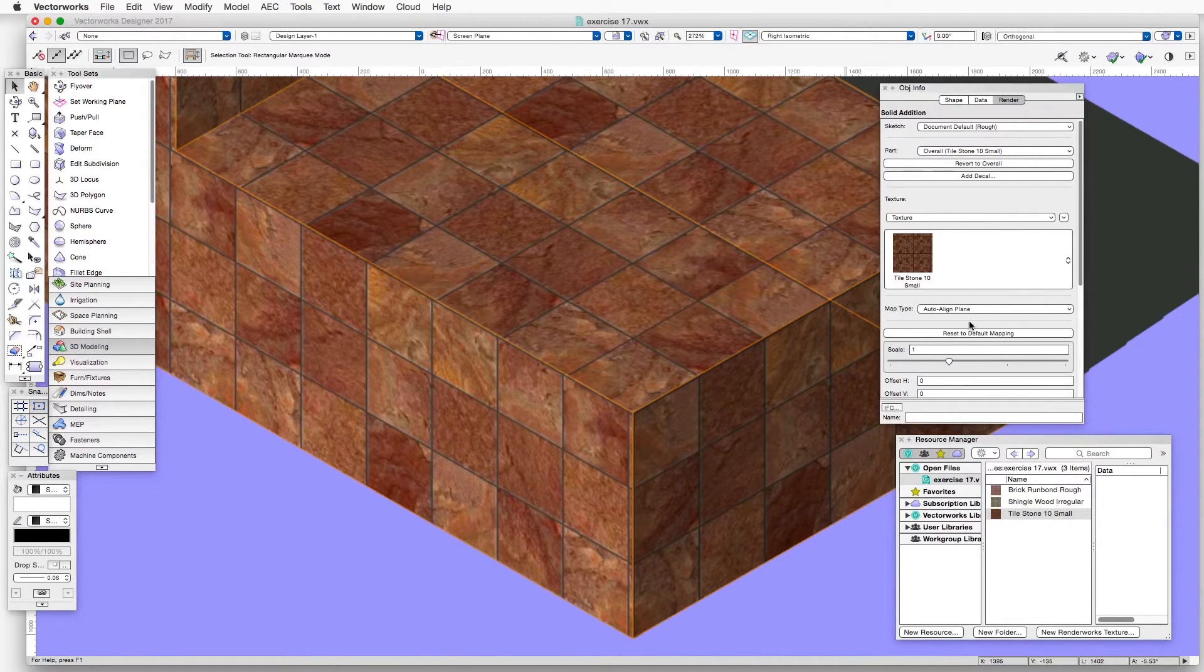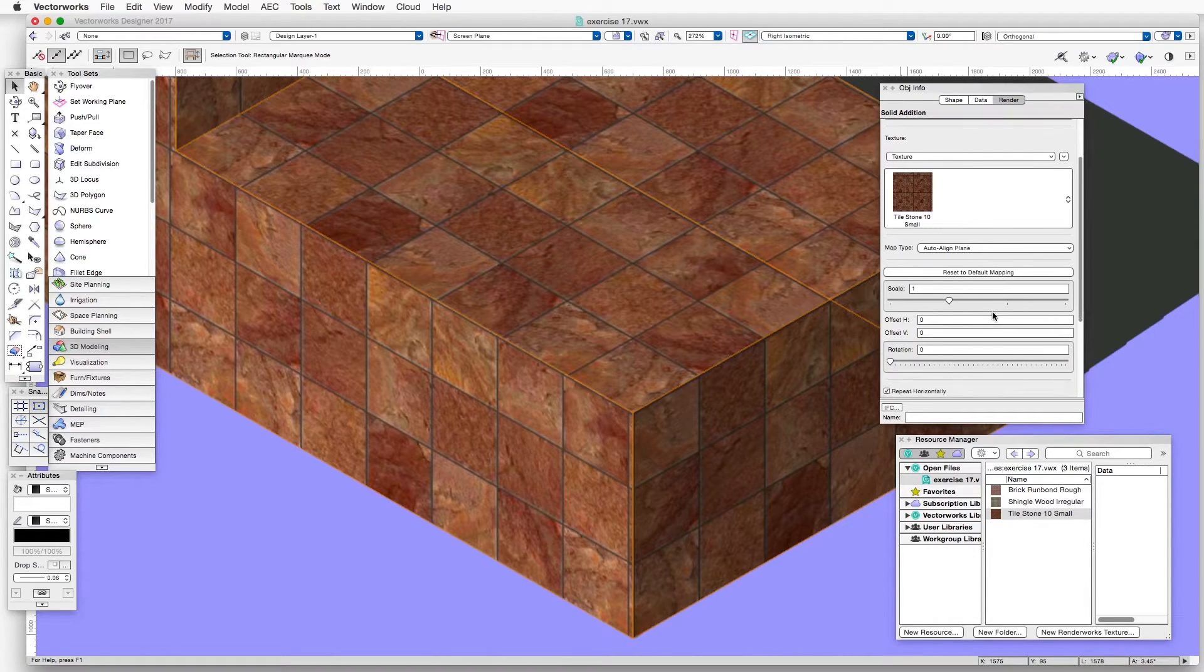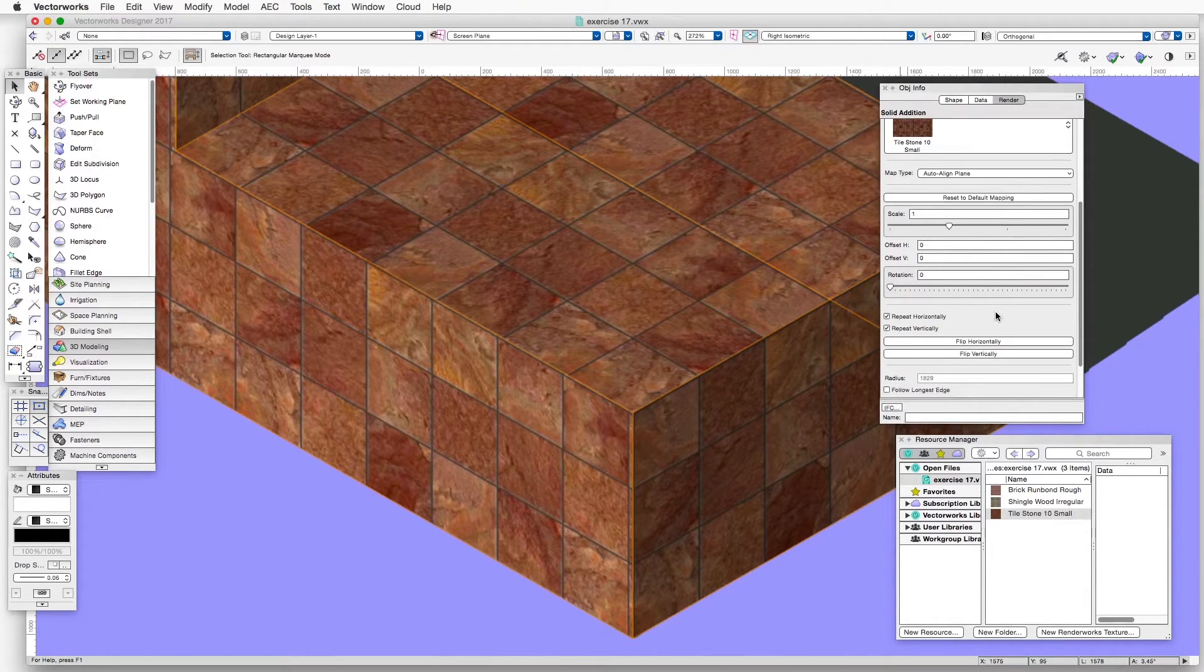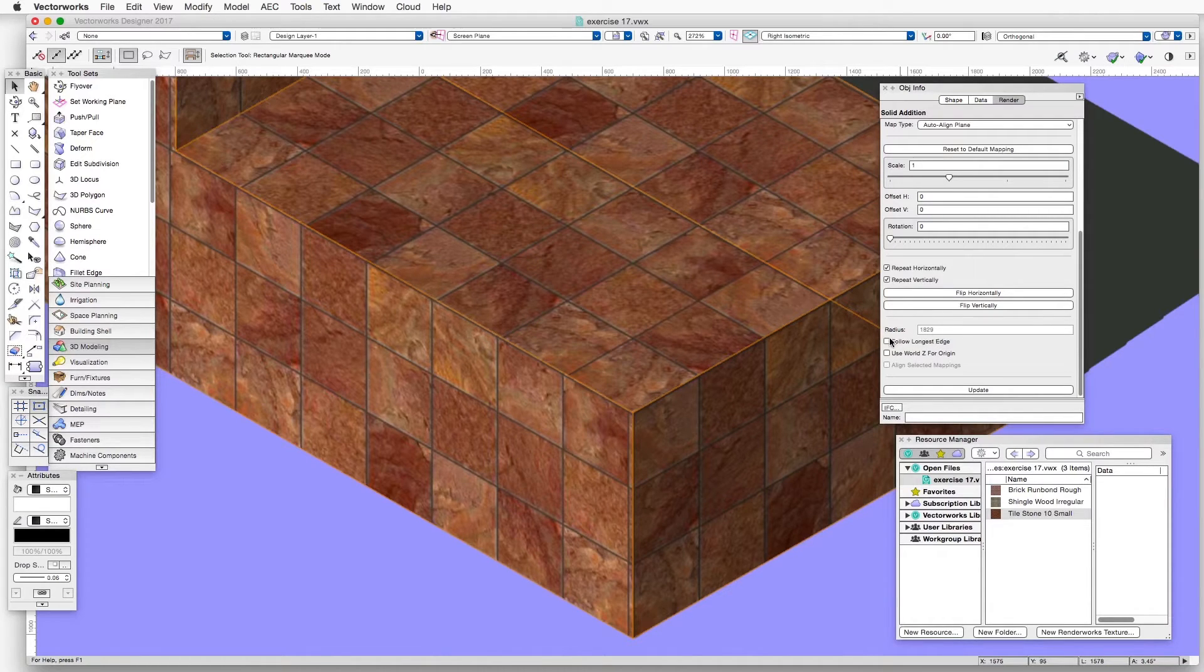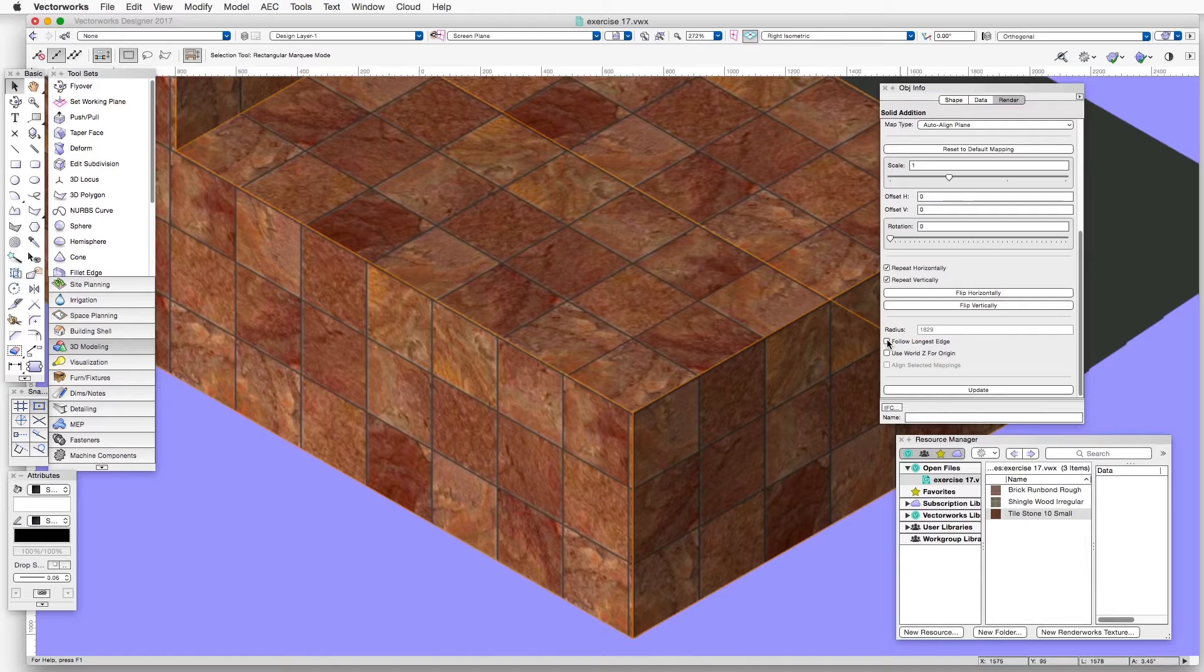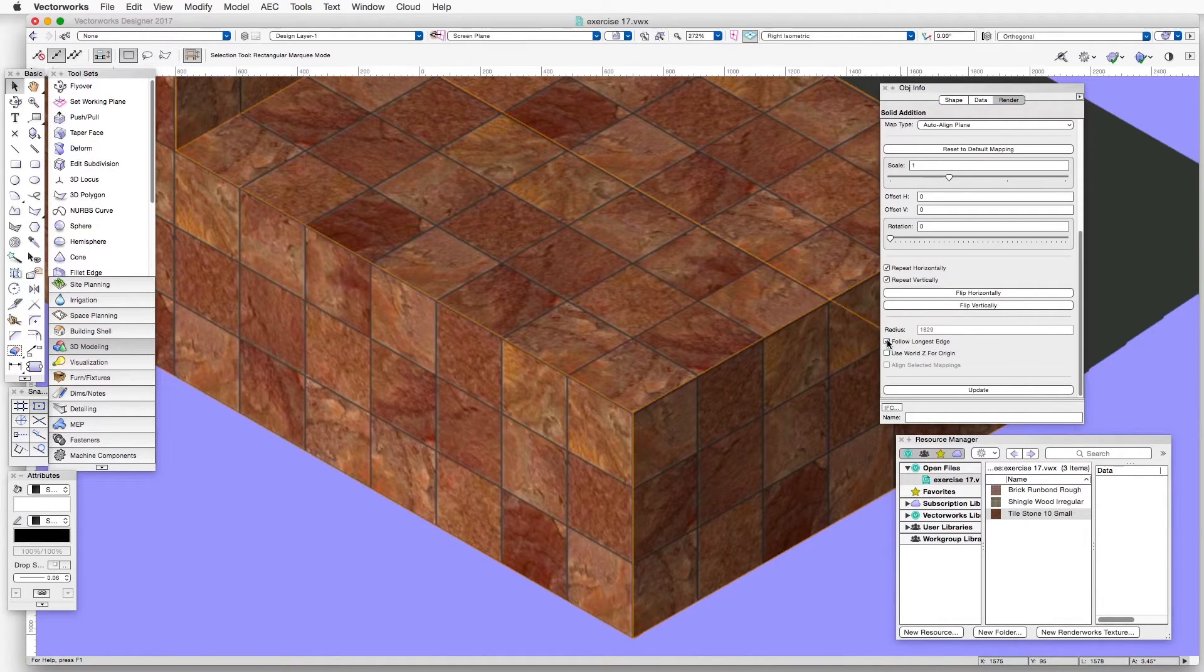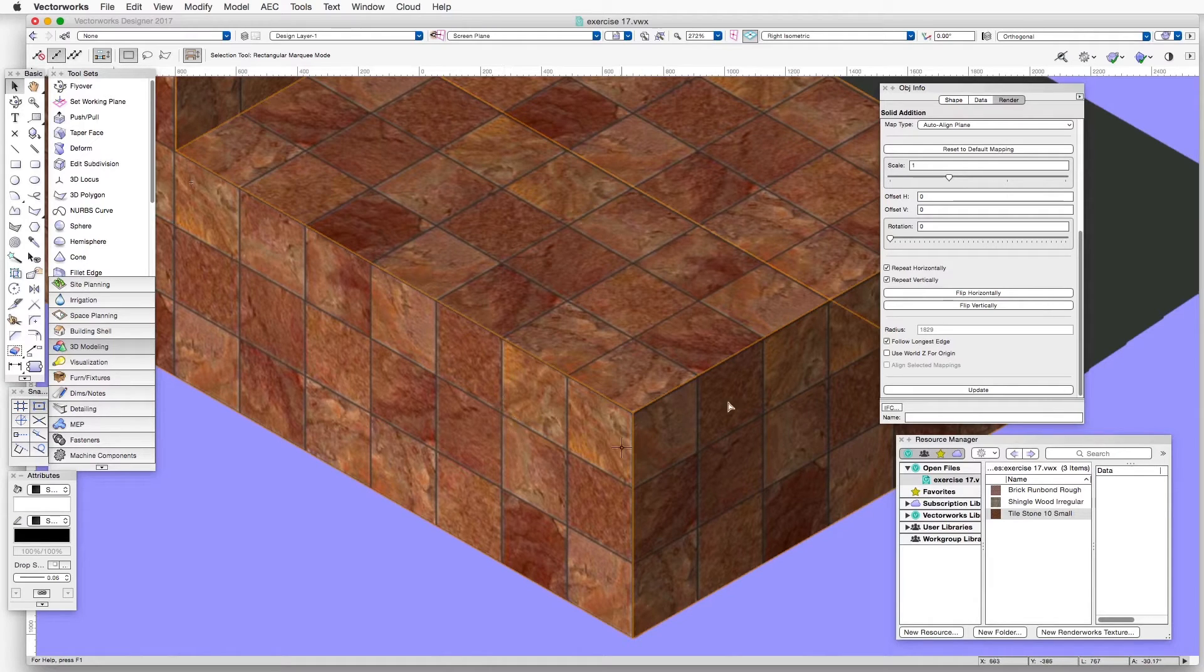And then we'll make another small adjustment. We'll scroll down in the Object Info palette and select Follow Longest Edge. This is one of the options that are available down here. And now we see that the tiles are very nicely aligned in all of these three planes.